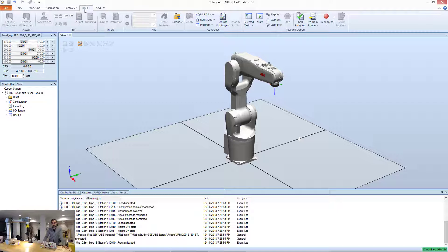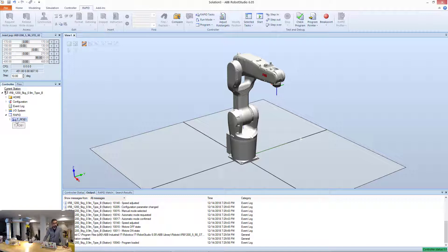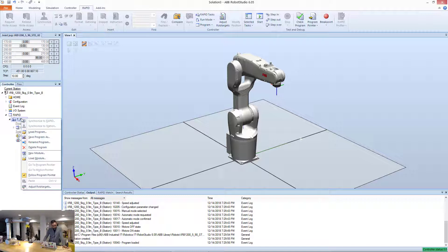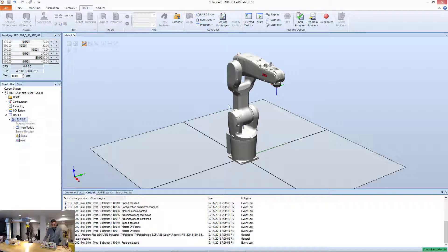If you go to the Rapid tab, here in Rapid, you can see the main task in the robot tier Rob1. If you right click here, you could potentially load programs and simulate them here, offline programs.